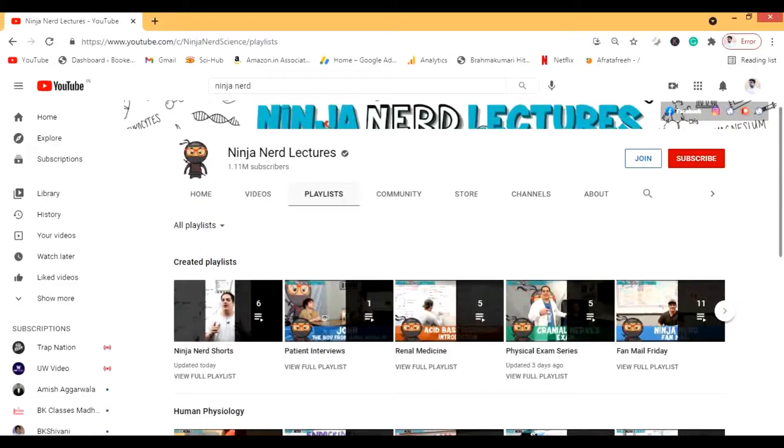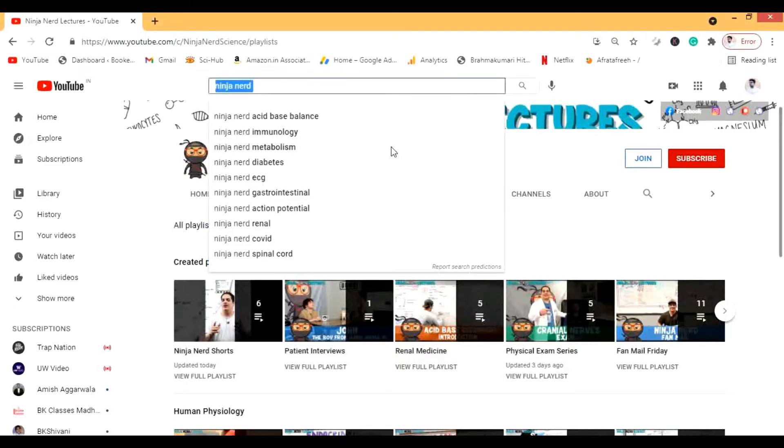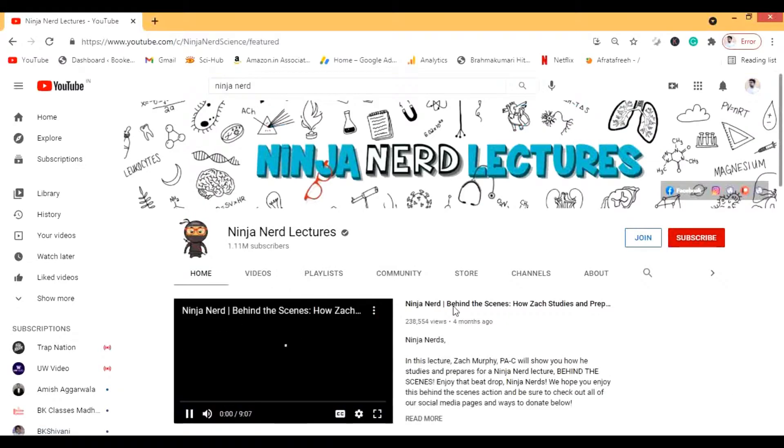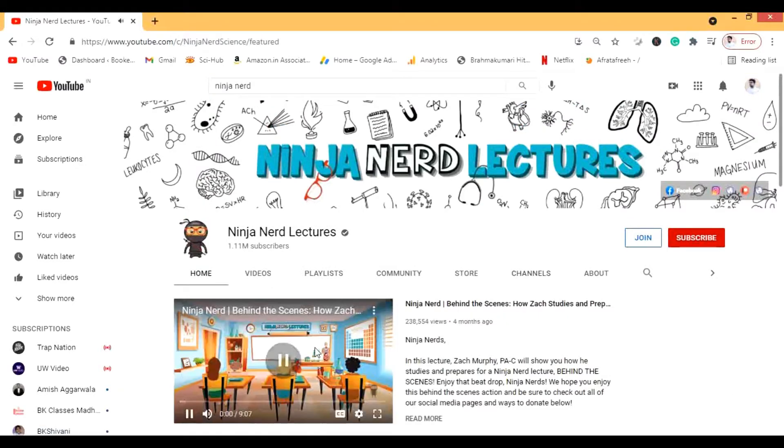We will go in detail through this channel. So to see the channel I am going to share my screen with you now. So this is my screen, welcome to my screen and this is the Ninja Nerd. There are many different videos on it, so let's open it.